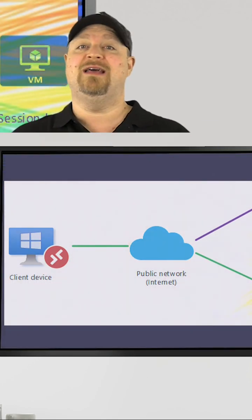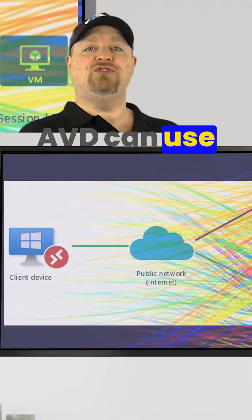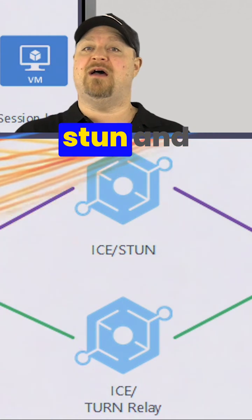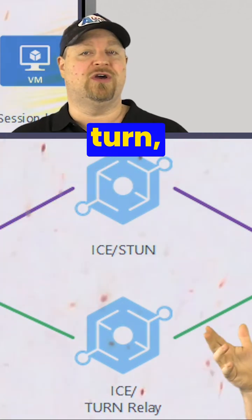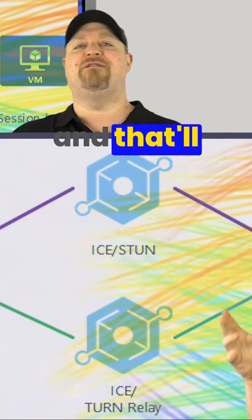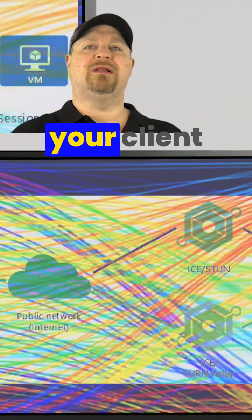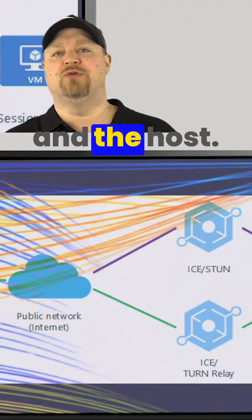And once it's on, AVD can use protocols like ICE, STUN, and TURN. And that'll find the best connection between your client and the host.